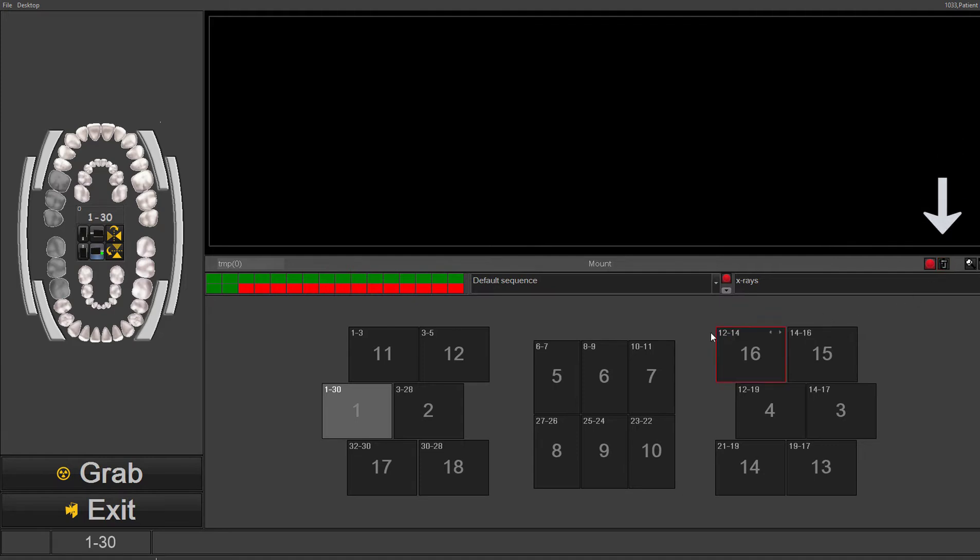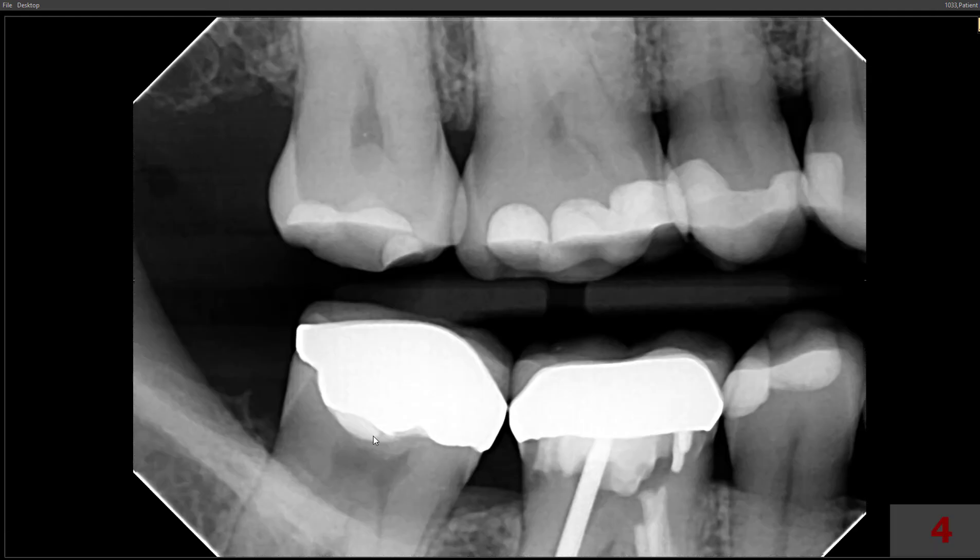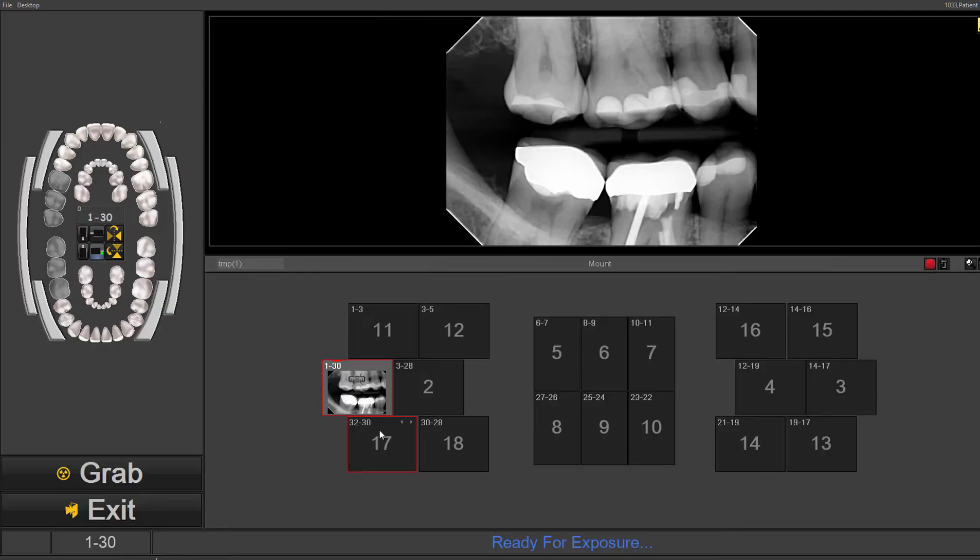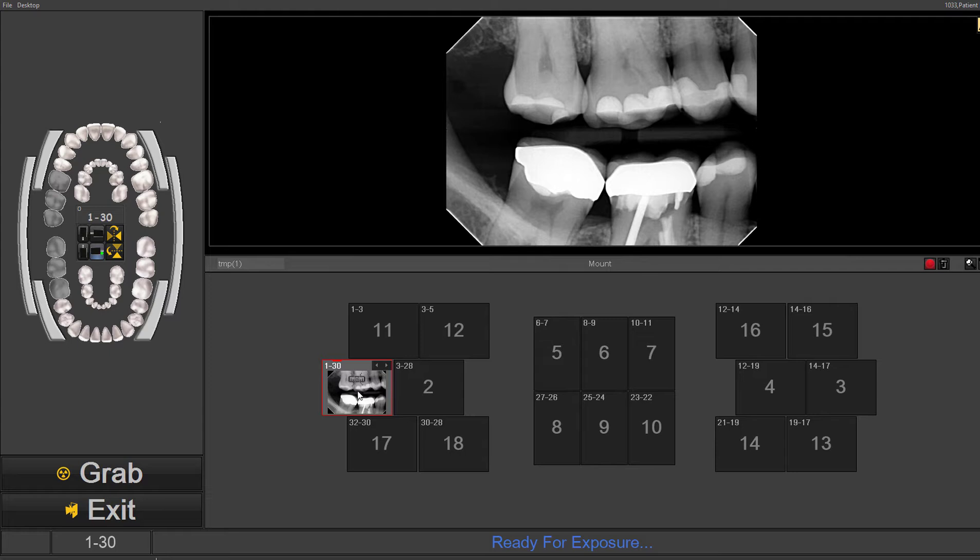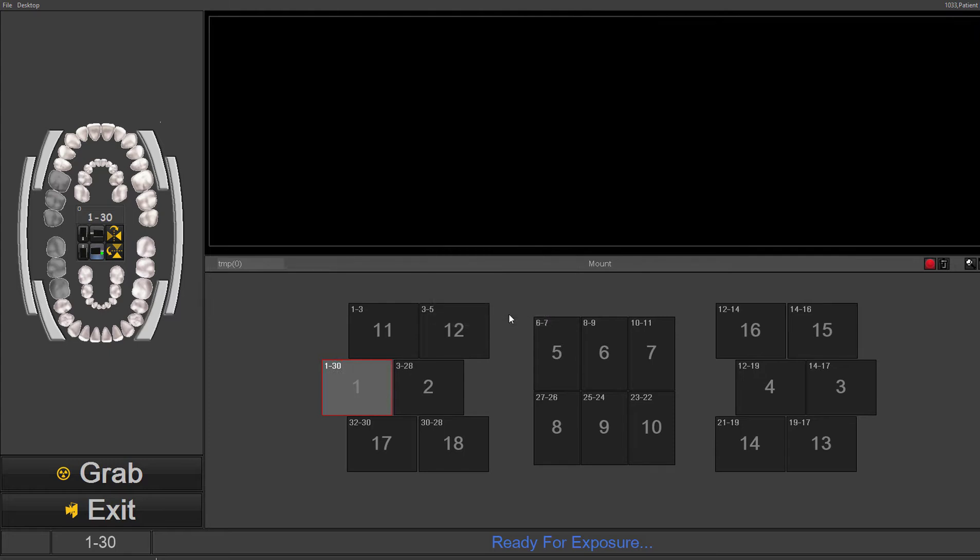So if there are images that you don't like, even within the acquisition, you can retake and just take the image, click on the image to highlight it. You can left mouse click and drag and drop into the trash can. It will always ask you to confirm if you want to delete the image. And then once you've deleted it, it is gone.